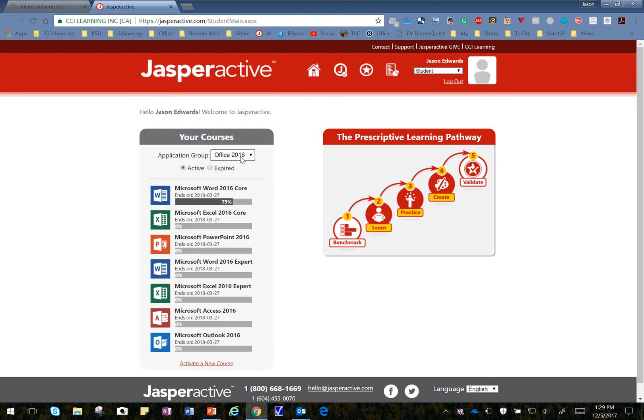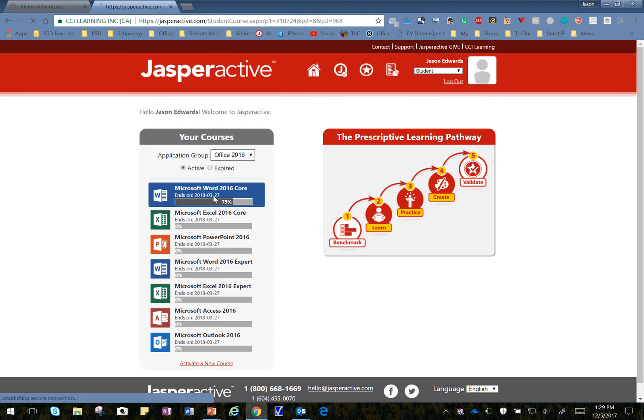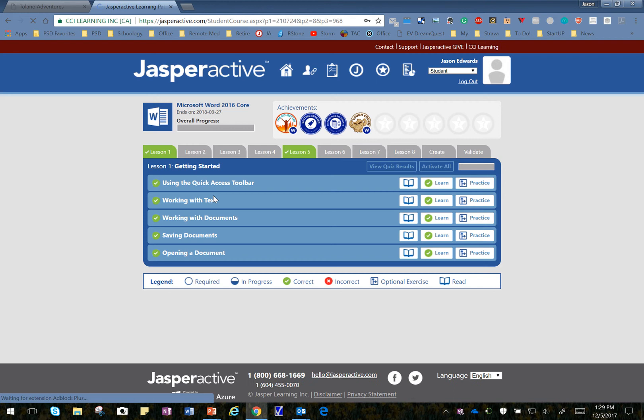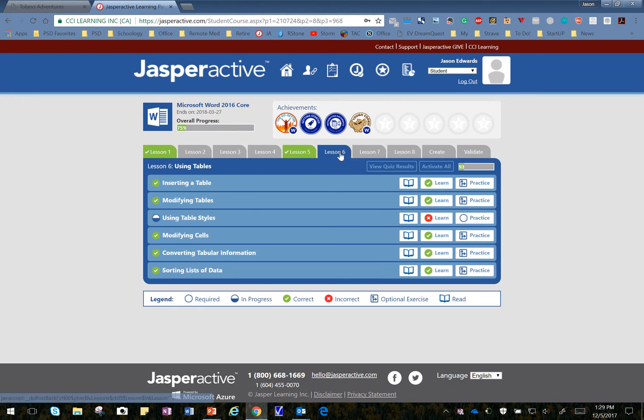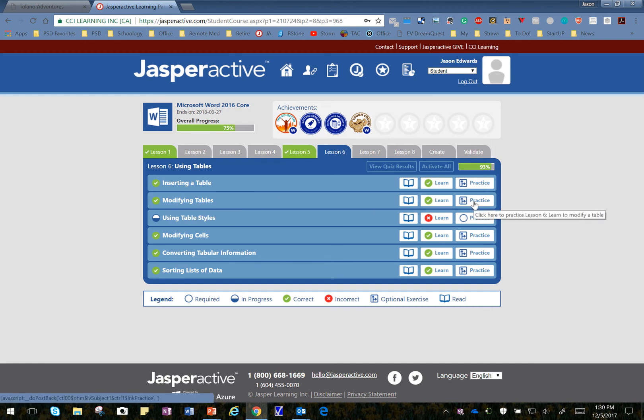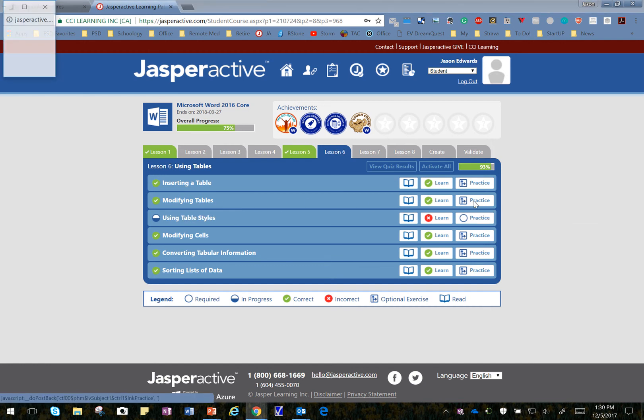Let's make sure we're in Office 2016, Word 2016 Core. I click on that. I'm going to go ahead and click on the Lesson 6 tab, and then we're working on Modifying Tables. Since I've already done the Learn, I'll click on Practice.